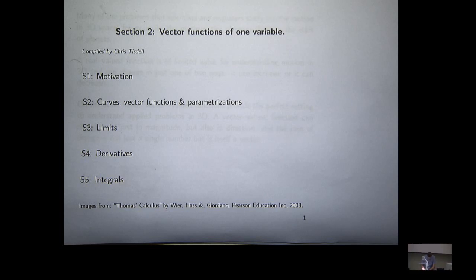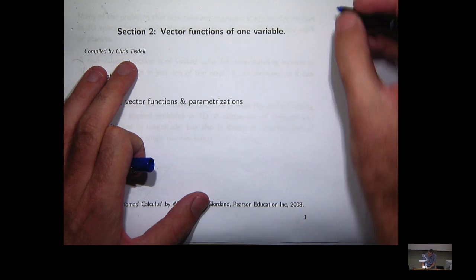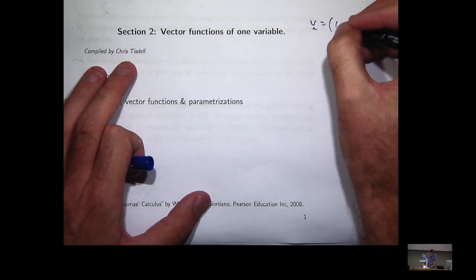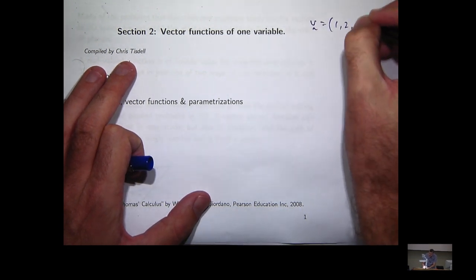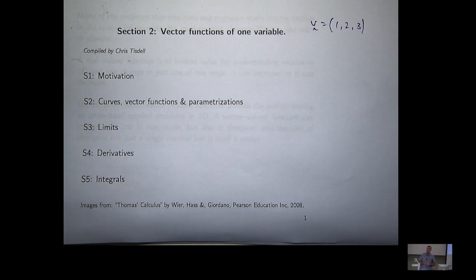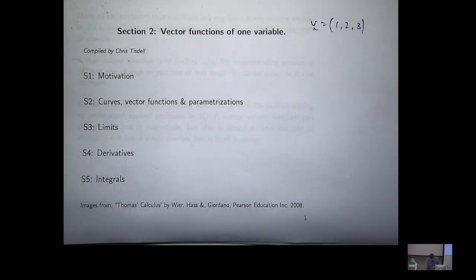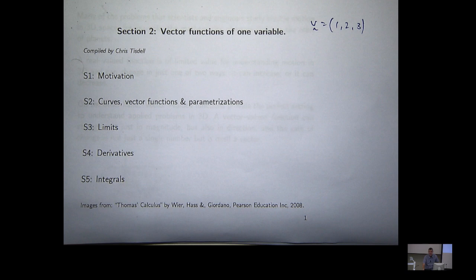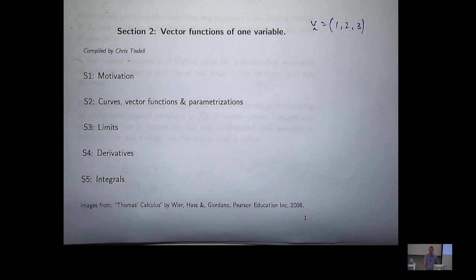Yesterday we looked at vectors, like for example the vector v = (1, 2, 3). We could call that a constant vector — all the components are just constant values. In this section, we're going to extend what we can do with vectors.